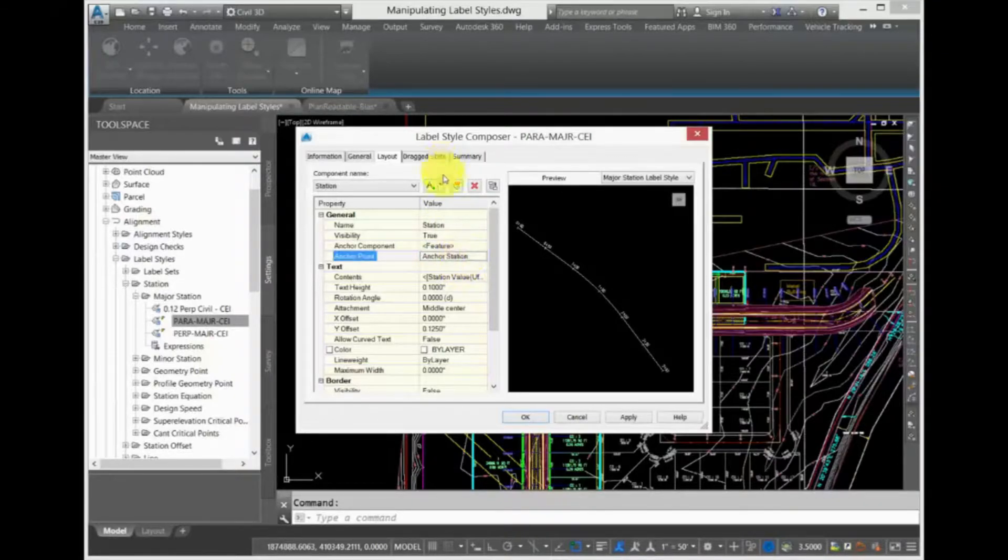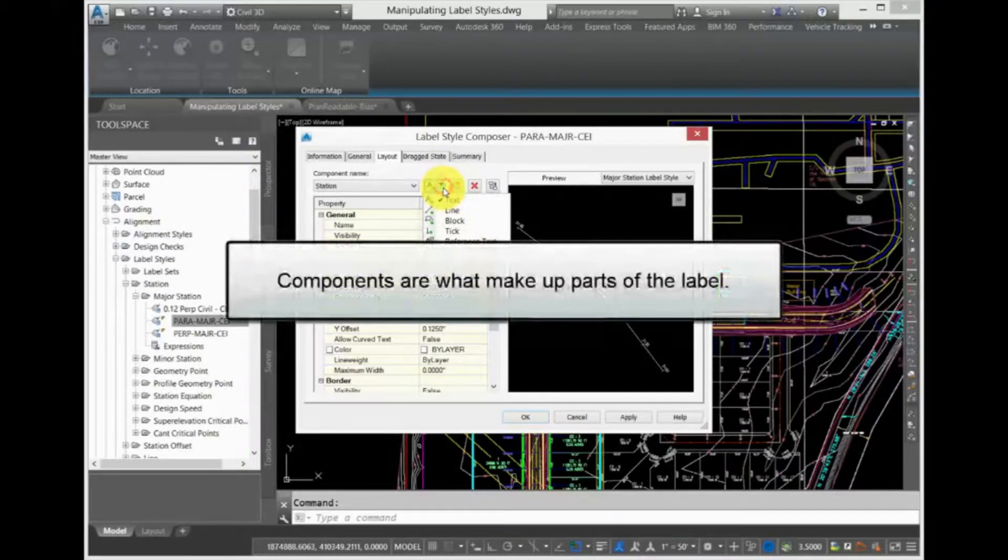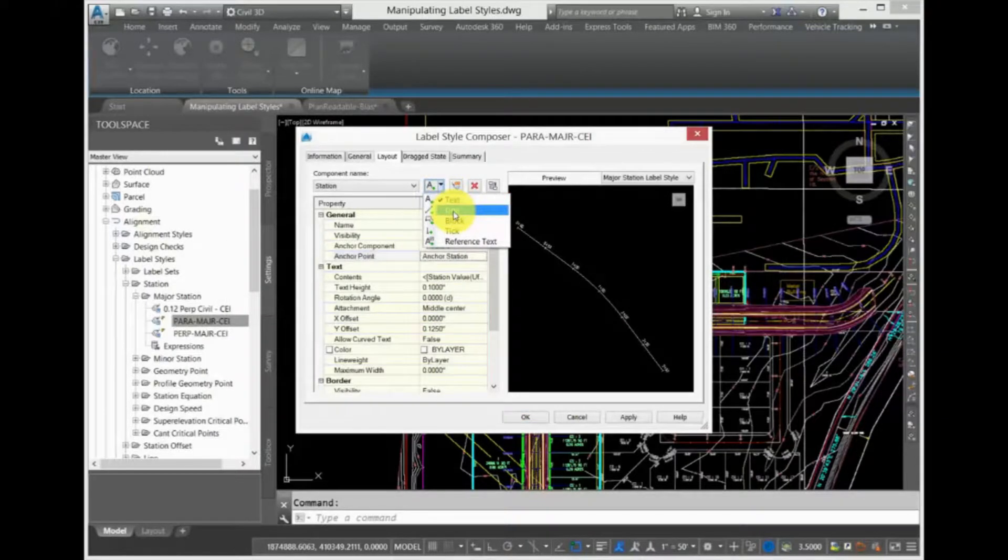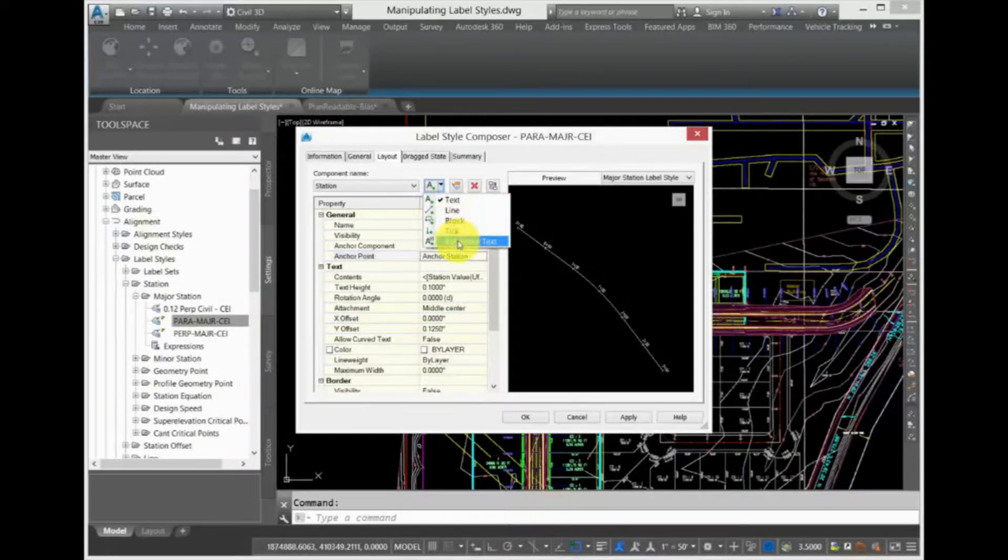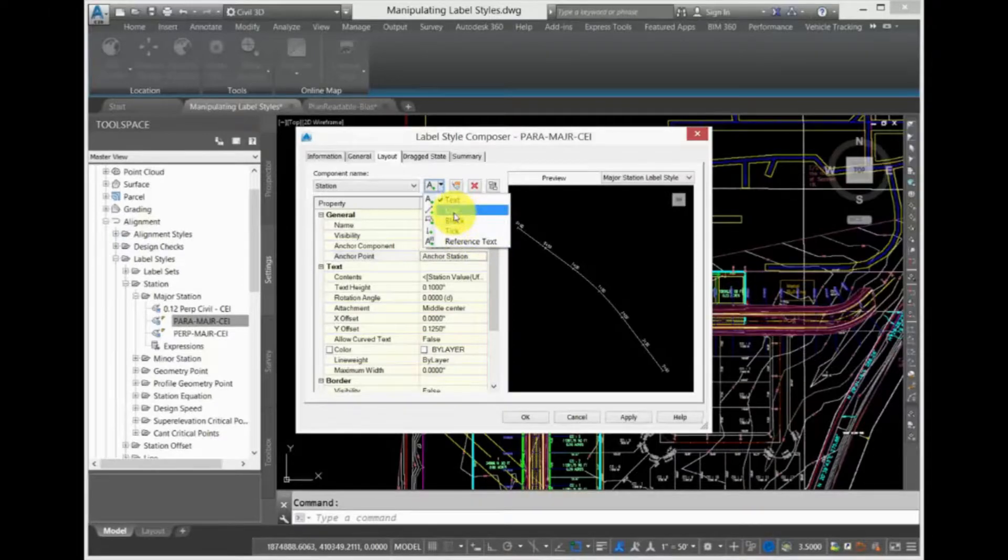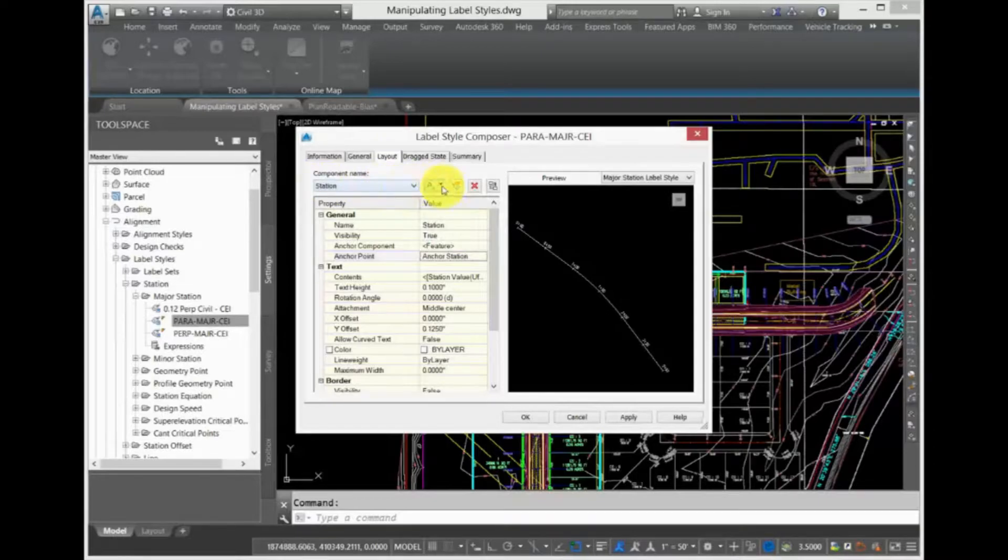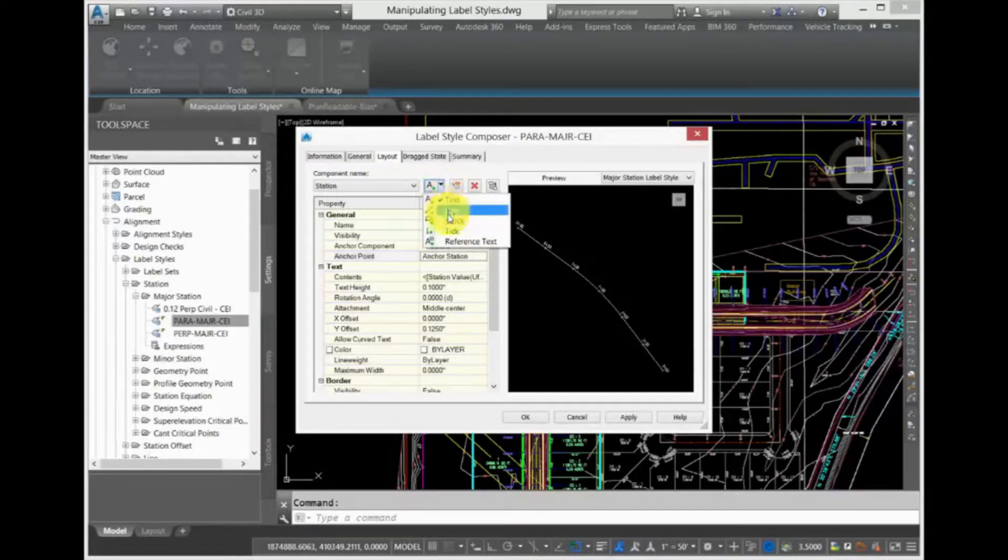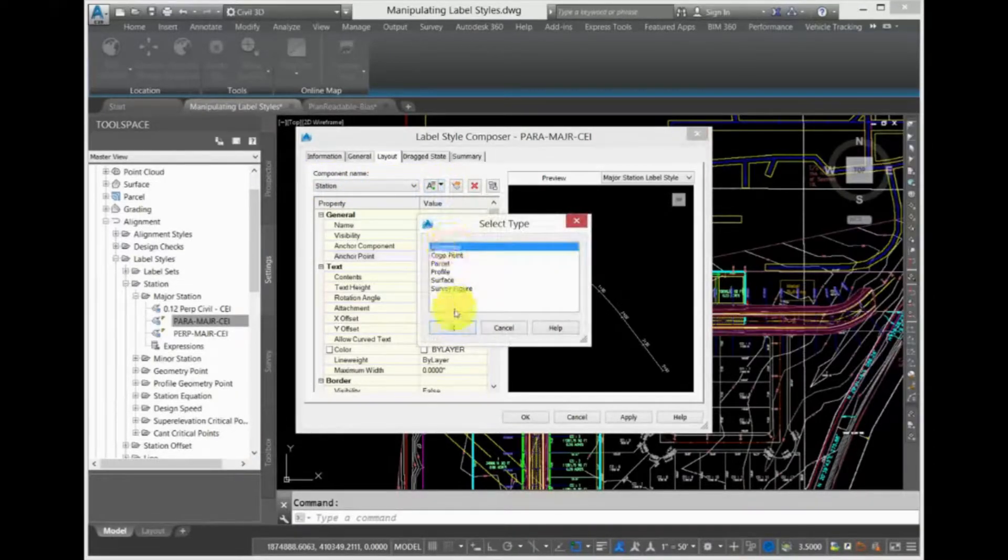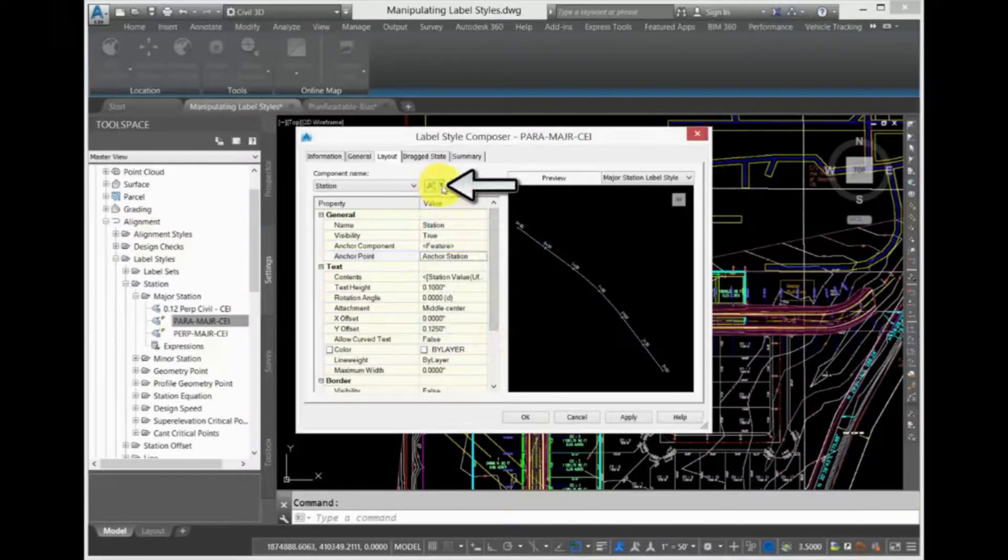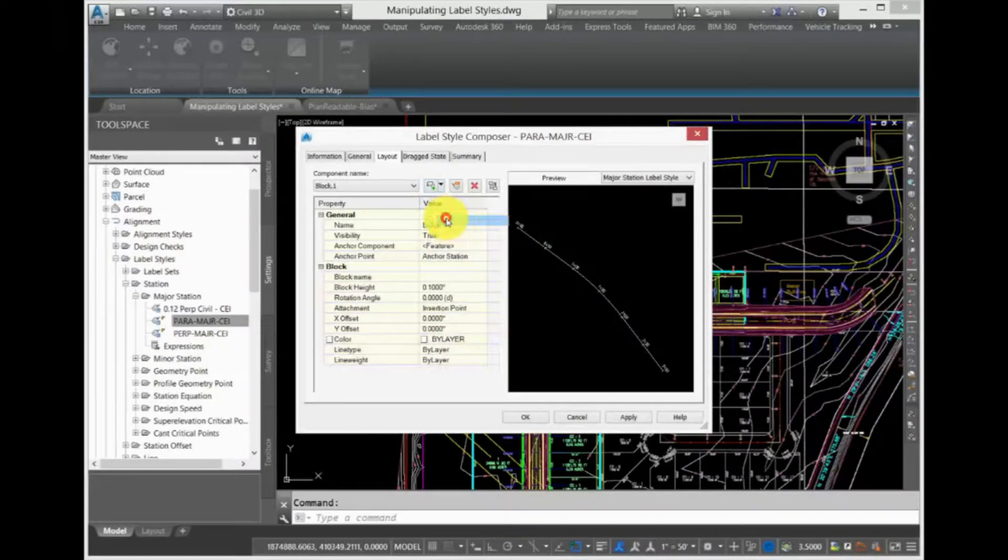What is a component? Components are what make up parts of the Label. They can be text, reference text from another similar object, lines, blocks in your drawing, and ticks. You can find a quick drop-down list of components to use or add to your Label just to the right of the Component Name drop-down. Click the down arrow of the Create Text Component button to see what is available to use.